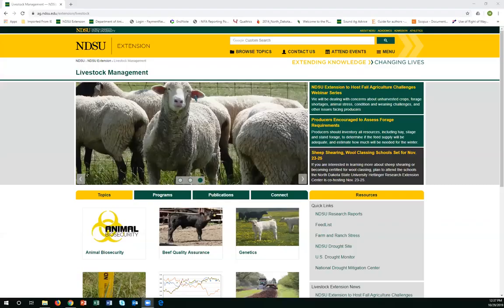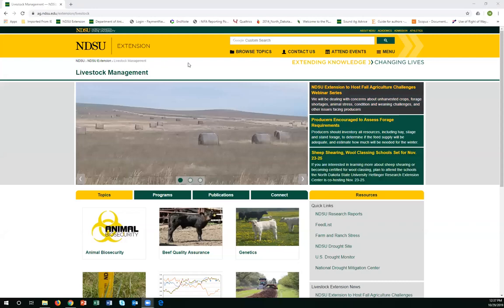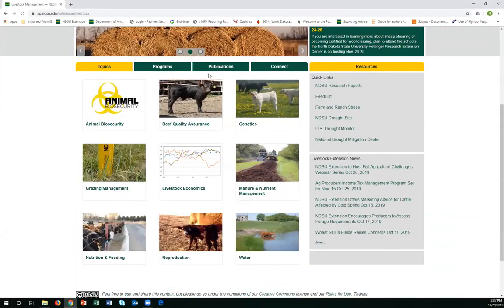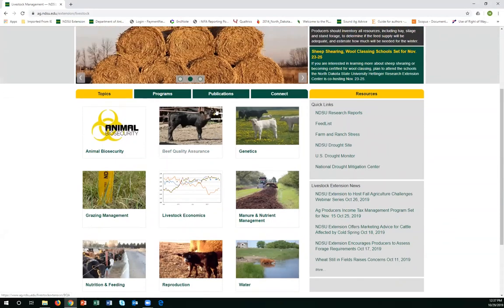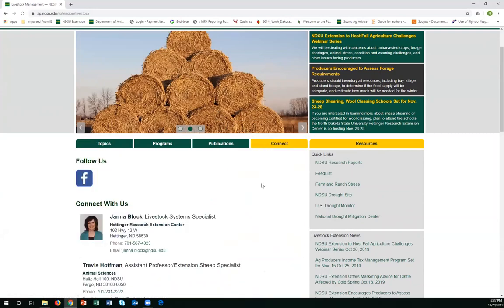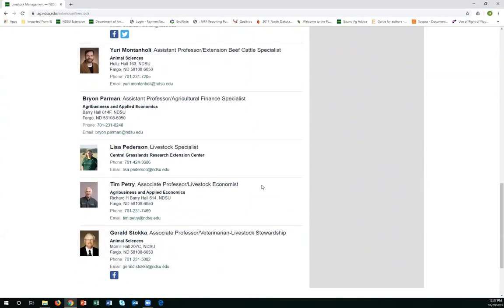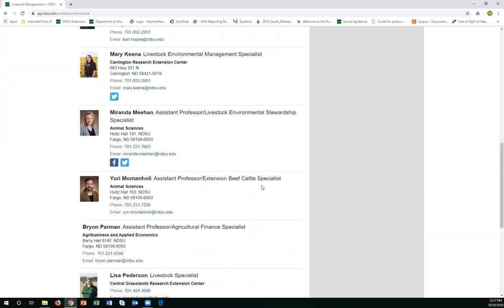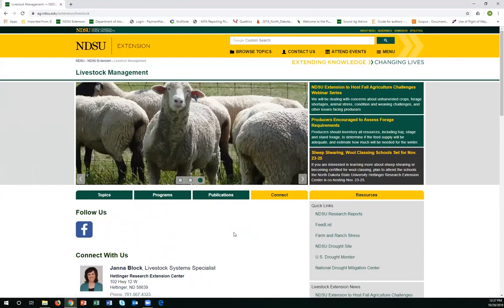Yes, we are recording these presentations. All of our webinars will be recorded and posted on the NDSU Extension Livestock Management page, where you will be able to access all of them. If you have a question for one of the speakers after the webinar, go to that page and click 'Connect' to find contact information for all our livestock specialists speaking as part of the webinar series. Joel is on the crops team so you can find his contact information there, or just get a hold of us and we can connect you.